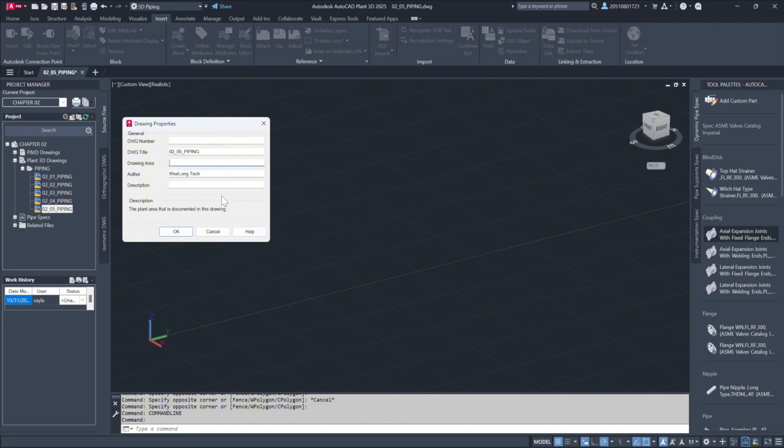If you need to populate a title block with information like the drawing area, or use it to filter data, you would typically open each drawing to make updates manually. Now, by using data fields in the drawing properties, we can populate title blocks or filters with ease.